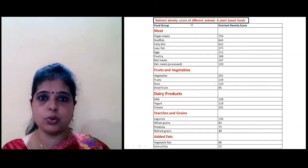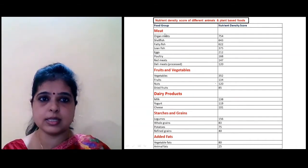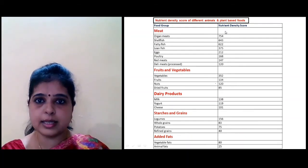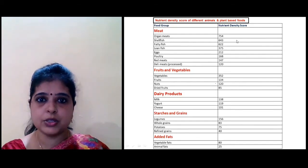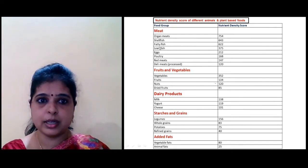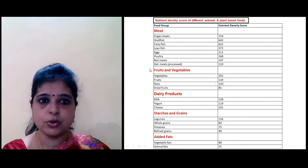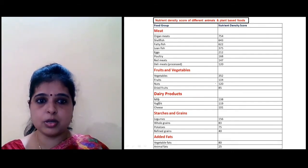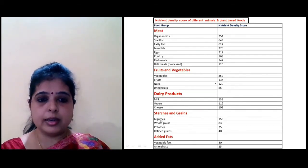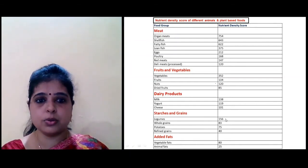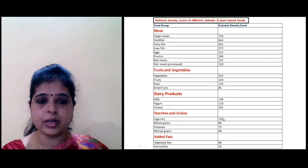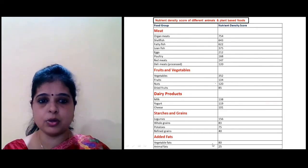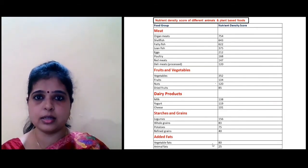This is the nutrient density score of different animal and plant-based foods. Organ meats contain the highest nutrient density score, followed by shellfish, then fatty fish, then lean fish, then fruits and vegetables. Vegetables have the highest nutrient density score among plant foods. Milk has the highest score in dairy; legumes have the highest score in starches and grains, followed by whole grains. In added fats, vegetable fats score 80, while animal fats score the lowest at 25.